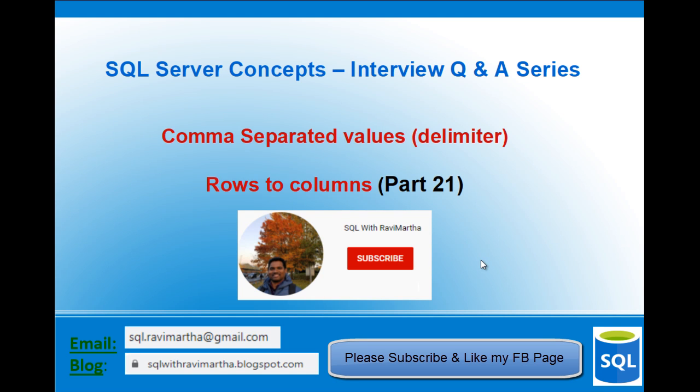Hi friends, welcome back to SQL with Ravi Martha. In this interview questions and answers series, we will see how to achieve comma-separated values.